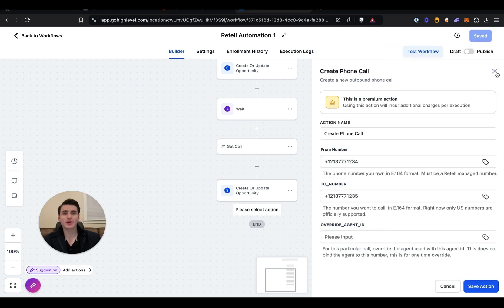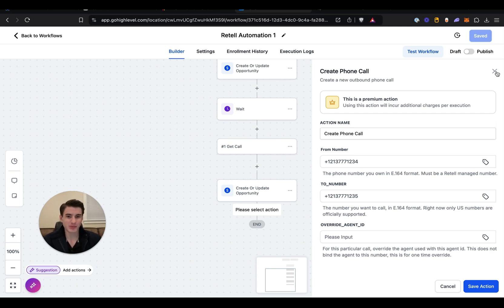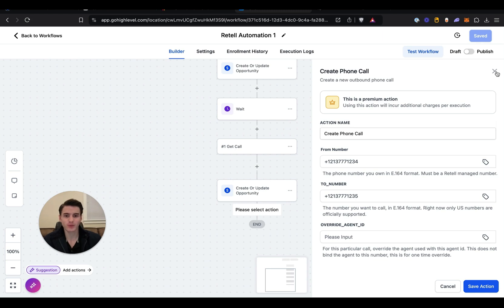You're able to change this to Interested and that will just move them over here, and you're able to have the lead keep on getting called. So create a call—this is going to be the second call that's going to happen—and they're able to have as many calls as you want directly through Go High Level.